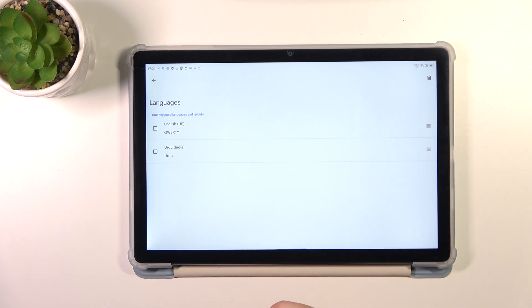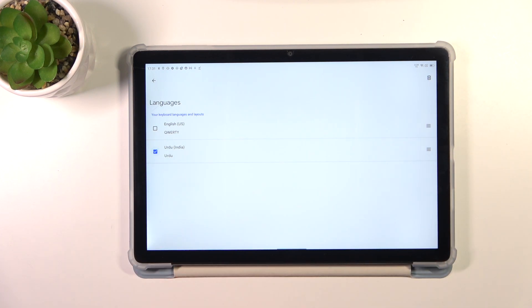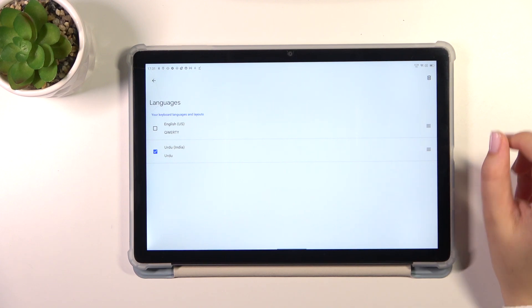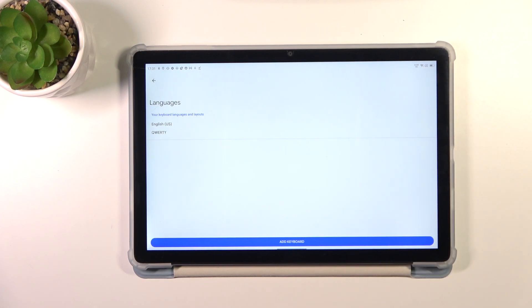and mark the language you want to remove. So in my case it will be Urdu, I don't want to use this one, and then tap on the trash bin icon.